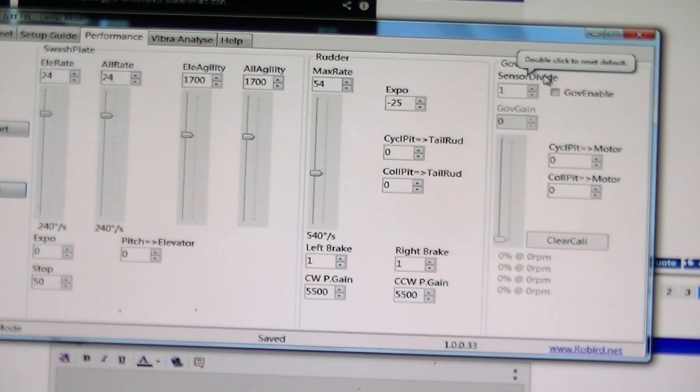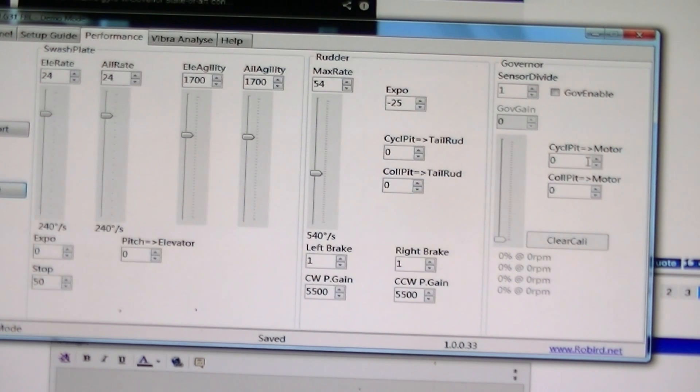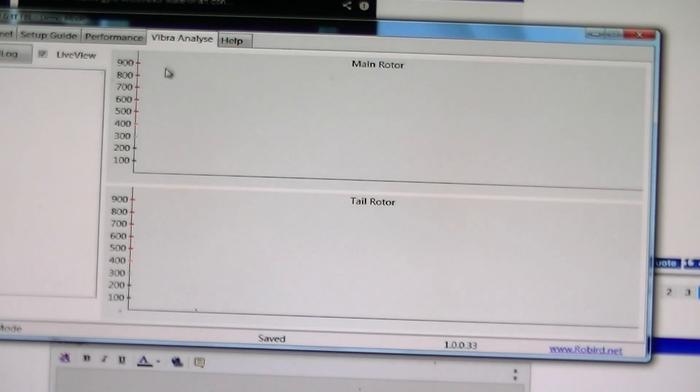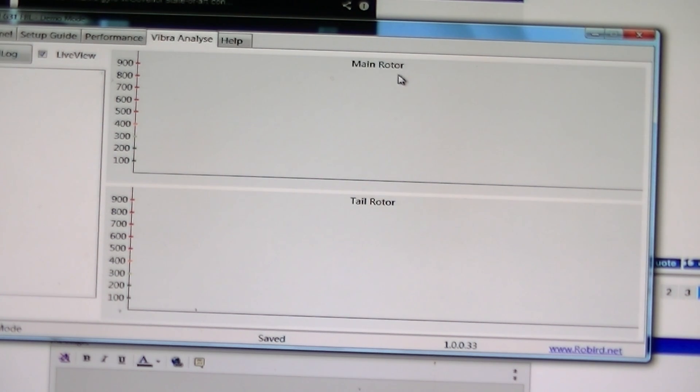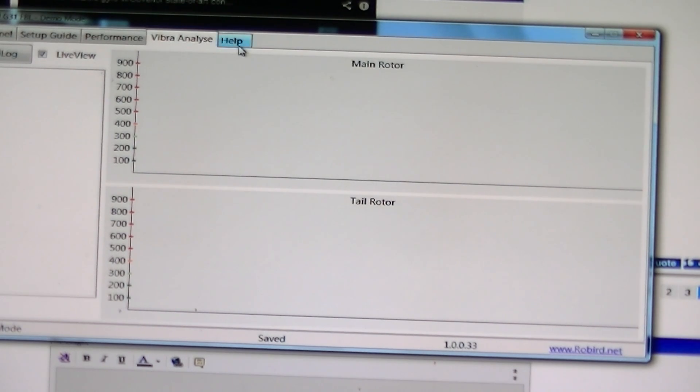Here we have our governor adjustments. And we also have a vibration analyzer. It helps tell you if you have vibration in your main rotor or your tail. That's pretty sweet.